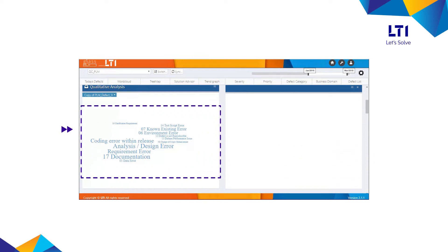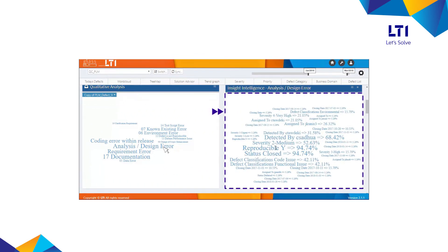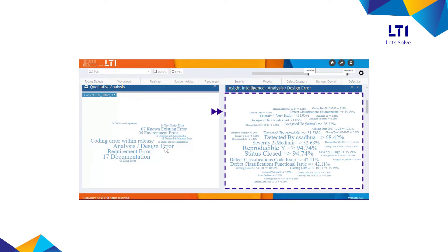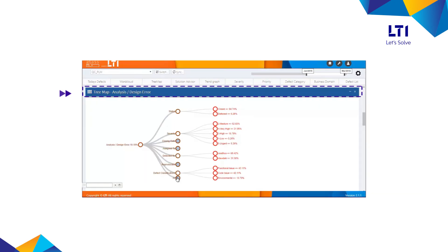Clicking on any of these areas offers an intelligent insight into correlation metrics on the problems pertaining to that specific area. You can also view the open versus closed status and daily defect trend over a period.